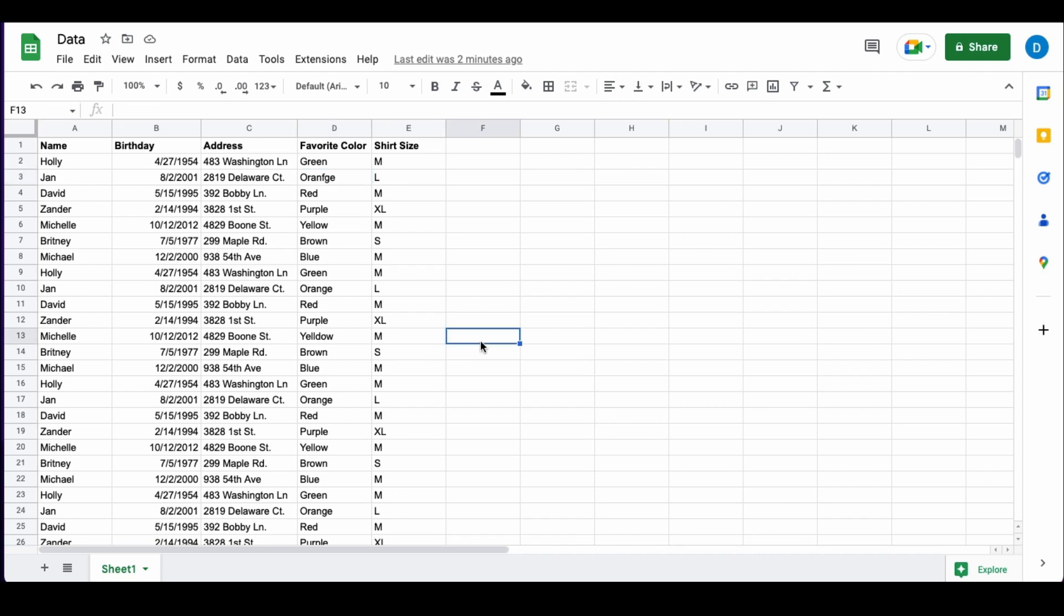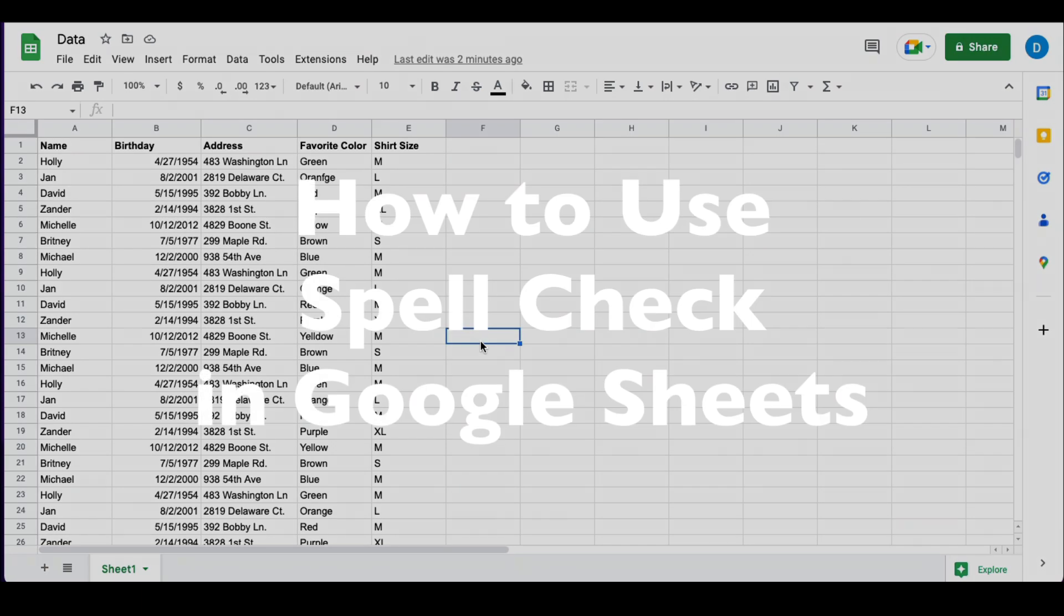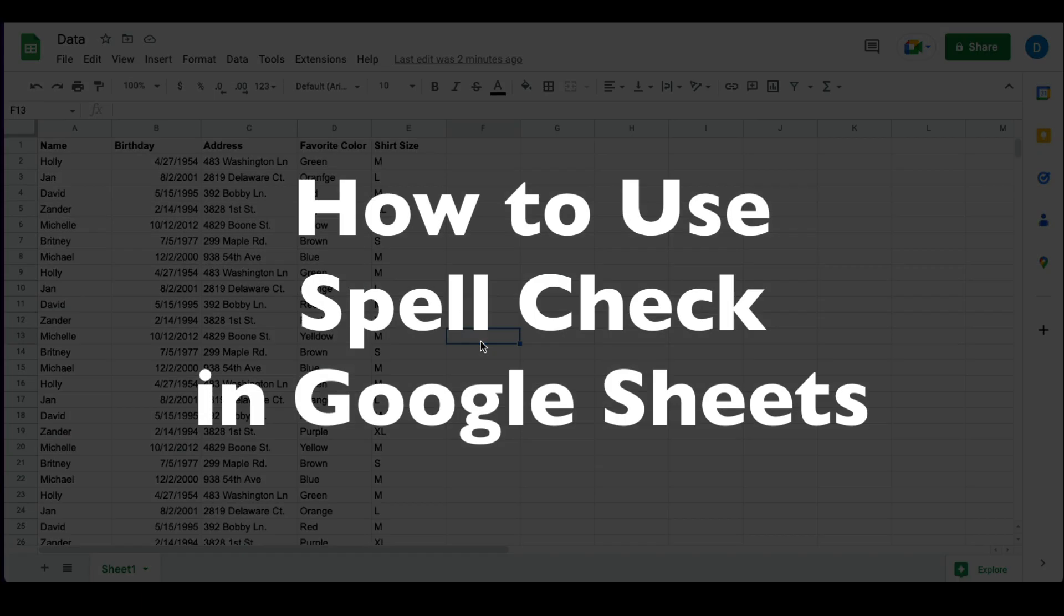This is Darius from therabbitpad.com and in this video I'm going to show you how you can use spell check in Google Sheets.